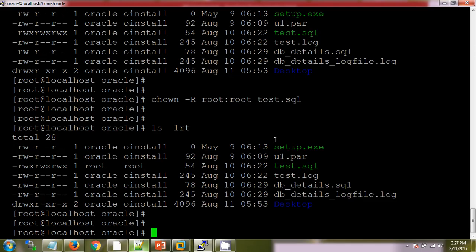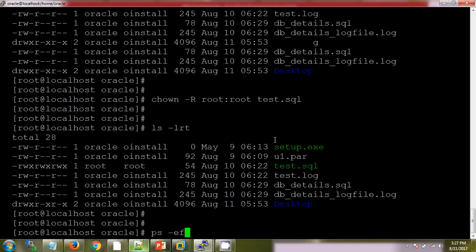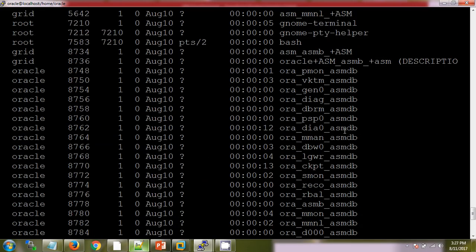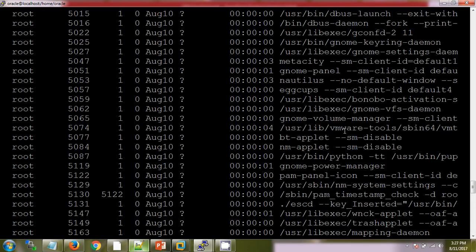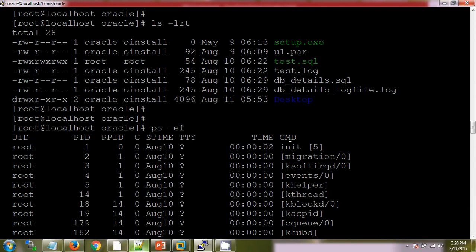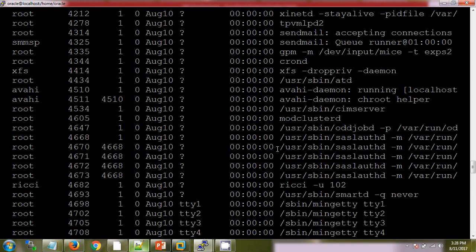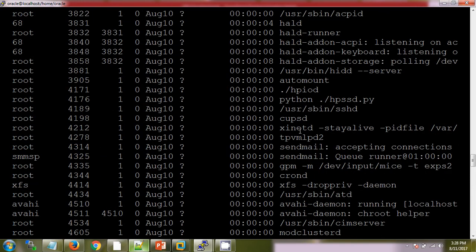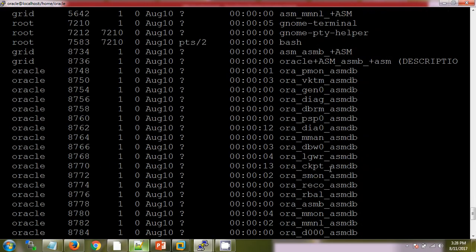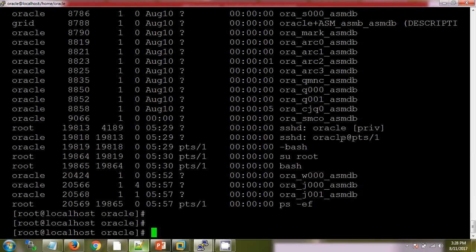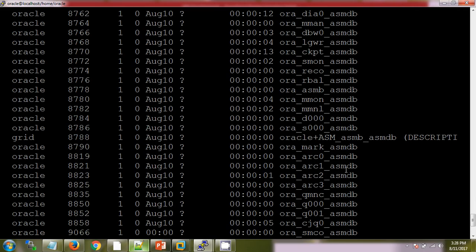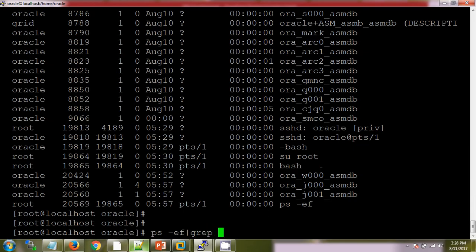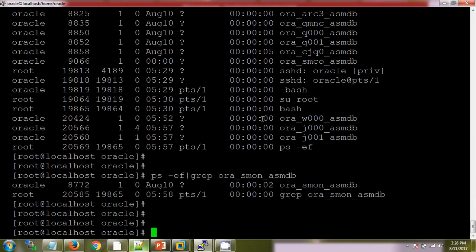Now we are going to check what are all the processes are running now. ps -e here. See, this many processes are running as of now, but from this process I just want to check the processes which contain ASMDB or we will use PMON or SMON.